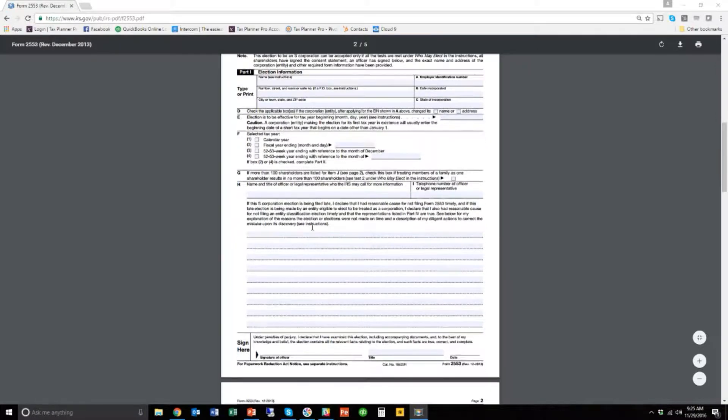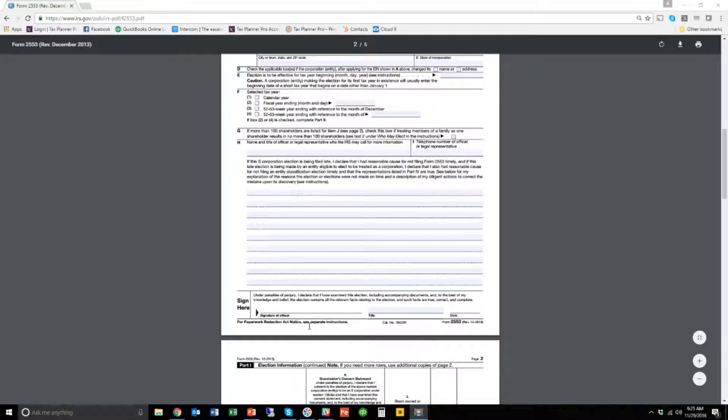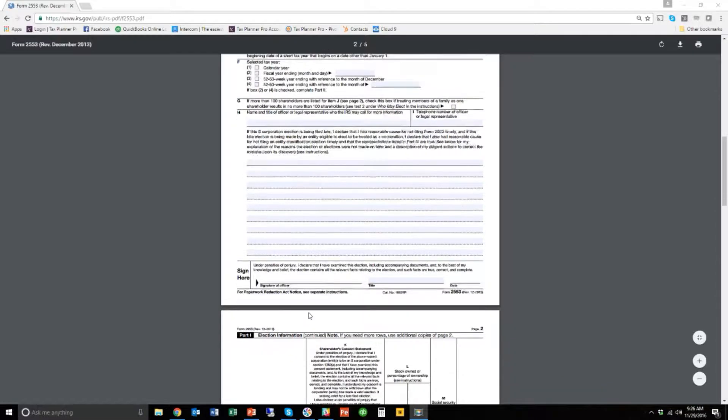One, it does have to be signed twice, which is kind of odd for an IRS form, right? The first signature is down here at the bottom of the first page. It has to be signed by the officer of the corporation.